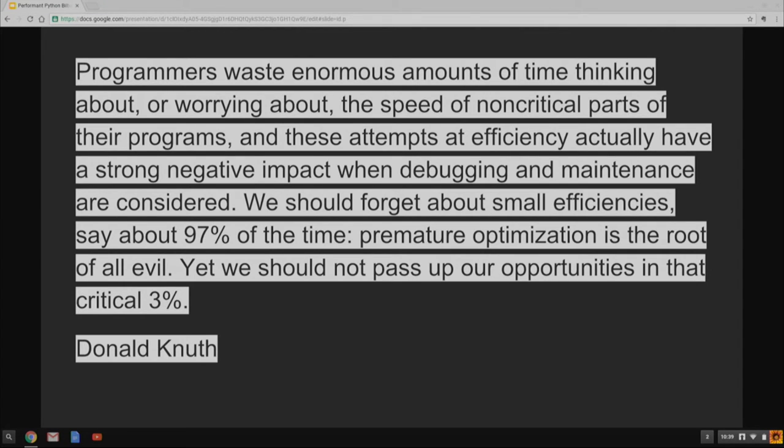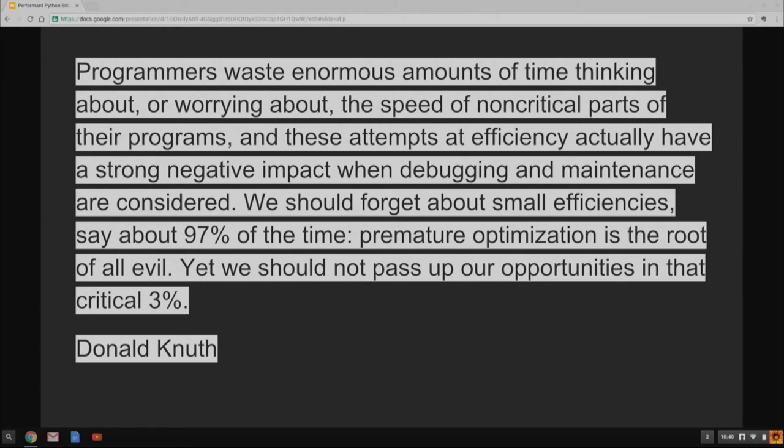Before we talk about speed, let's reconsider the famous quote from Knuth. Basically, 97% of the time, we shouldn't worry about small inefficiencies. The 3% of the time that we should worry about them, it really matters. So bear that in mind.